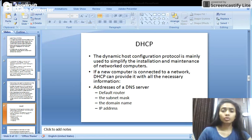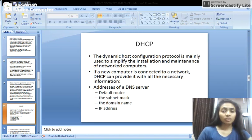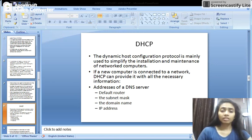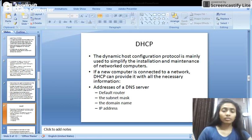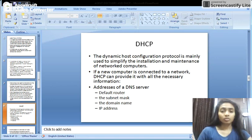DHCP is used to dynamically assign an IP address to any new node entering the network. DHCP permits a node to be configured automatically, avoiding any necessity for involvement of a network administrator. DHCP provides all the important information about the network to any node for configuration: the address of the DNS server, the default router, the subnet mask, the domain name, and the IP address.